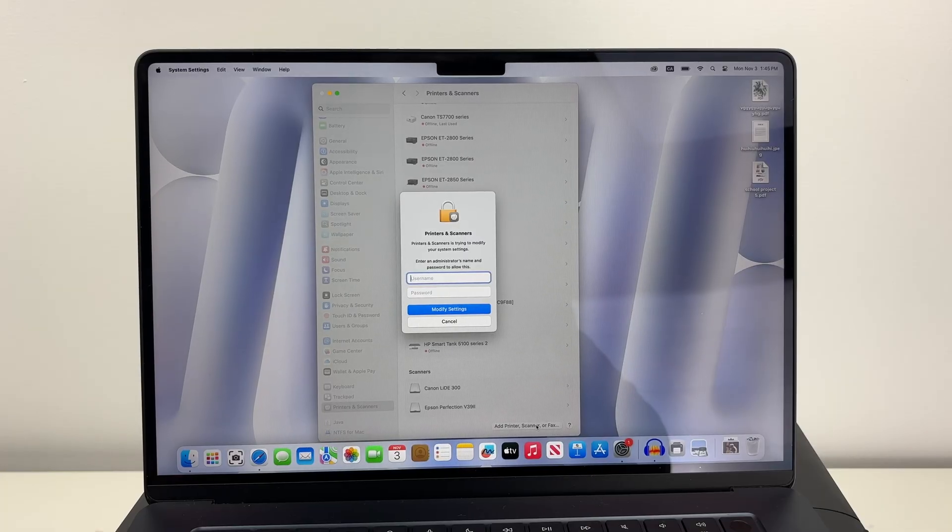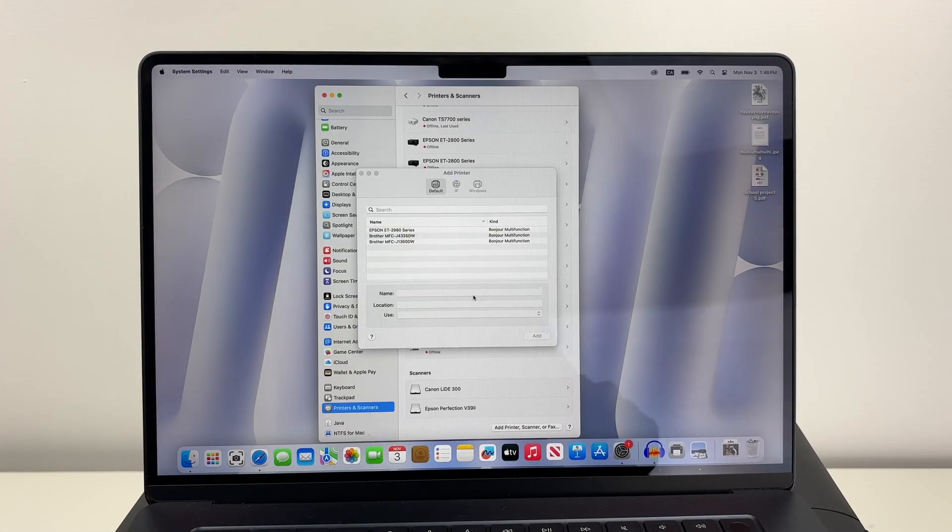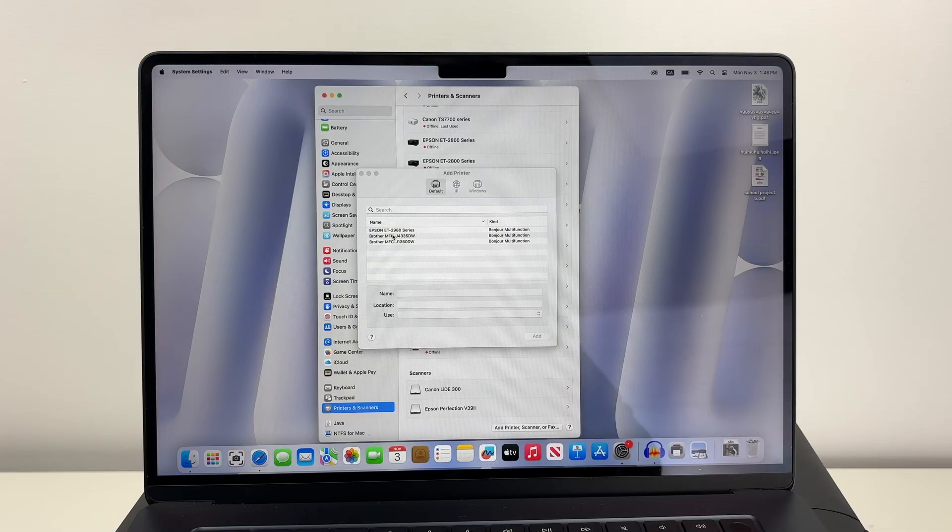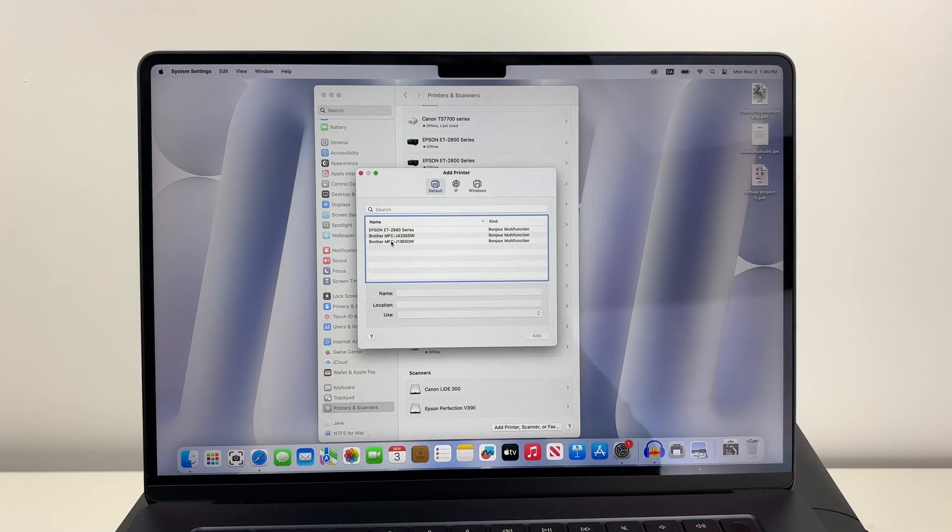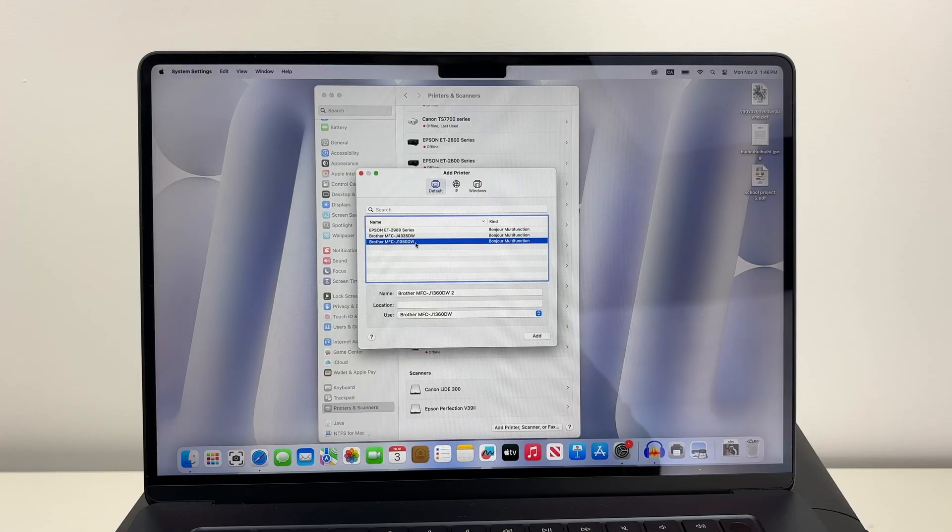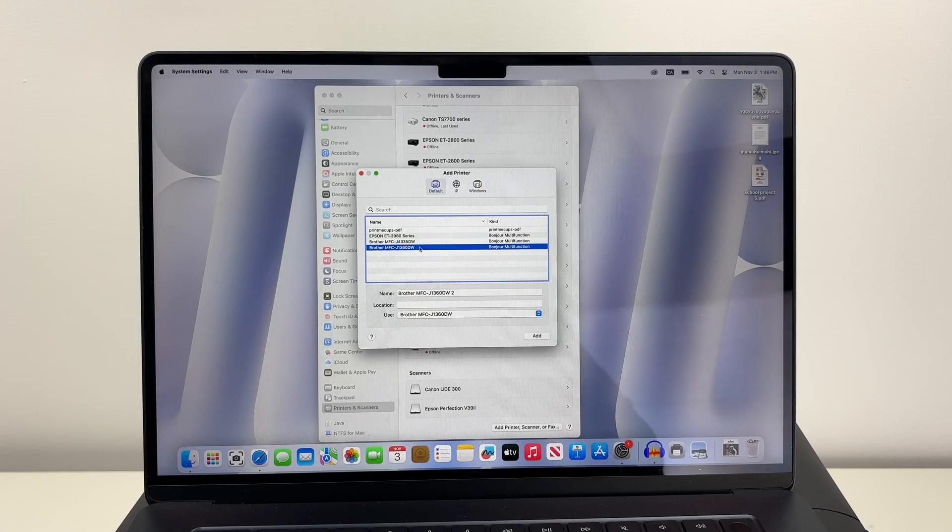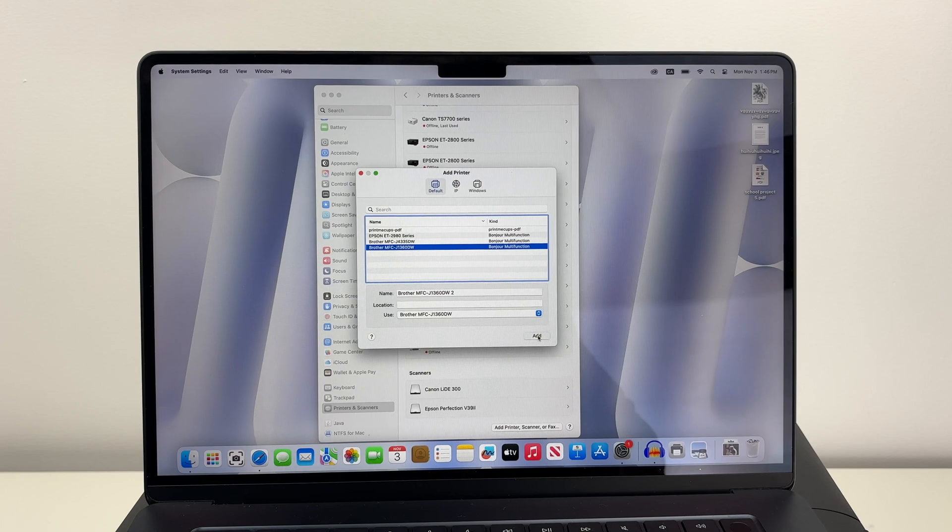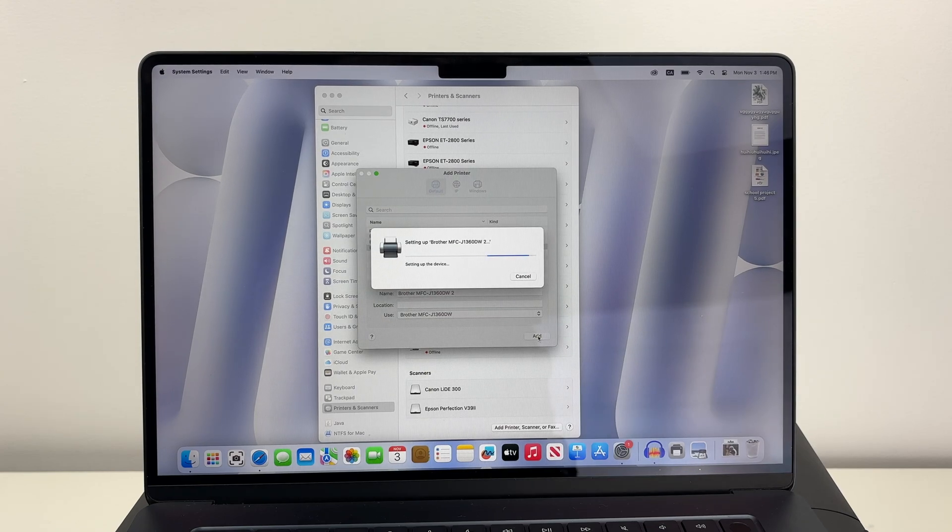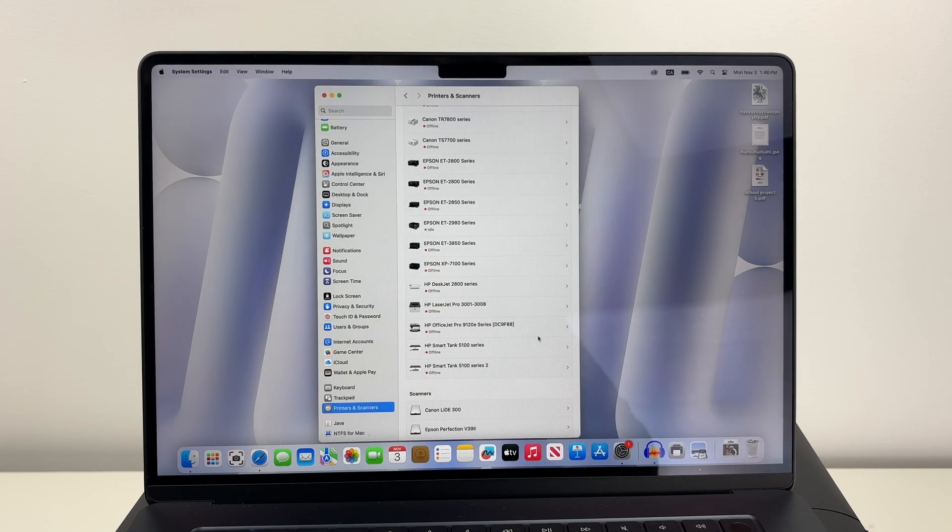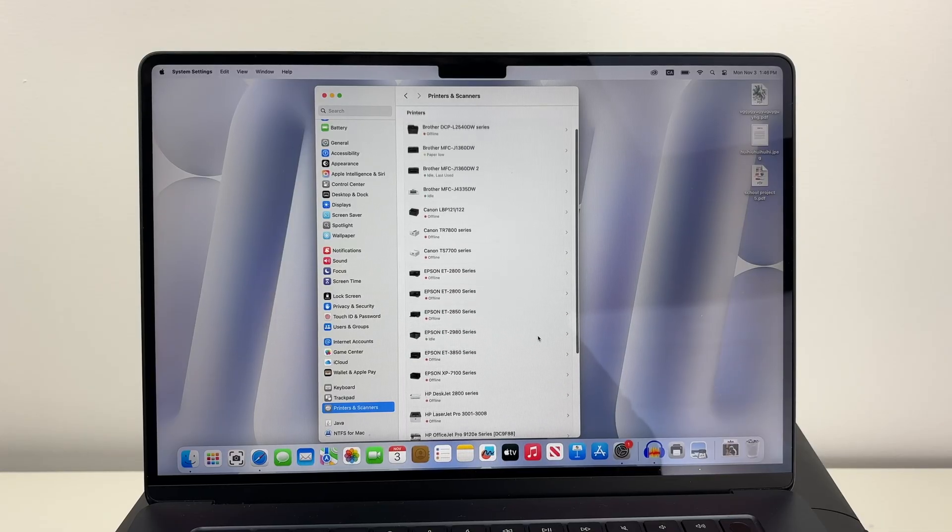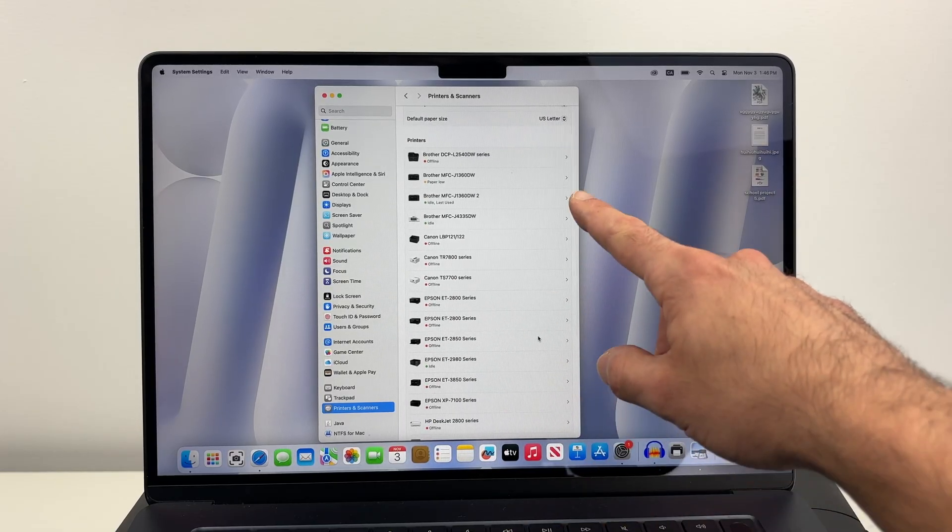You may have to enter the username and password of this Mac. Then you're going to get this display where you have to select your Brother MFC-J1360DW. Make sure you click on it and it's selected in the color blue. Then click the Add button. The driver will be installed. And right now the printer is connected to the Mac.